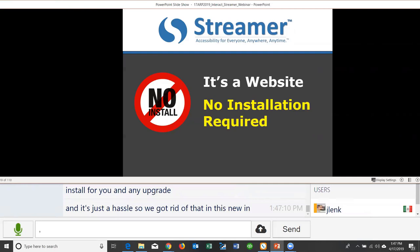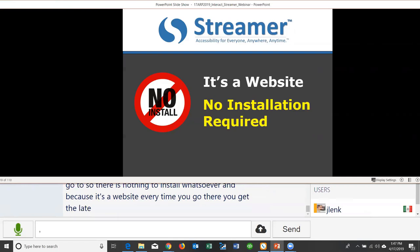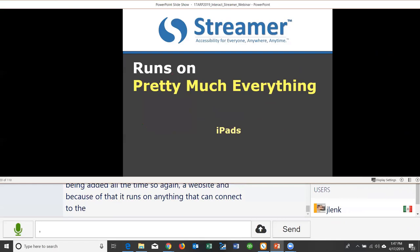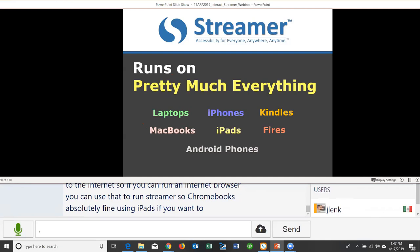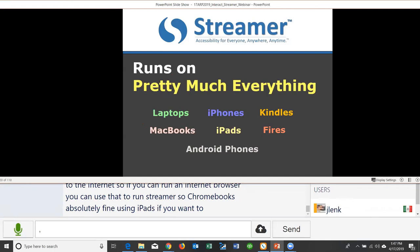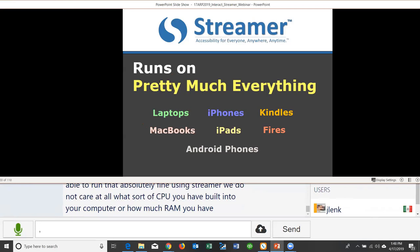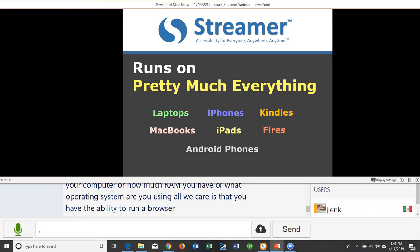Because Streamer is a website, it runs on pretty much anything that can connect to the Internet. If a device can run an Internet browser, it can run Streamer — Chromebooks, iPads, laptops. For a really low-cost option, you can buy an Amazon Kindle Fire. There are no CPU, RAM, or operating system requirements — all that matters is the ability to run a browser and connect to the Internet. No installs, runs on basically everything, and supports many languages.